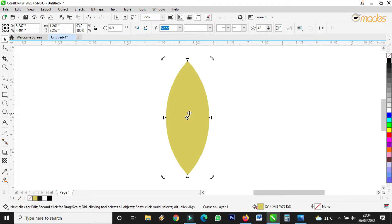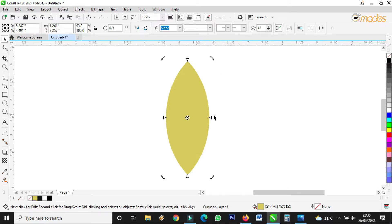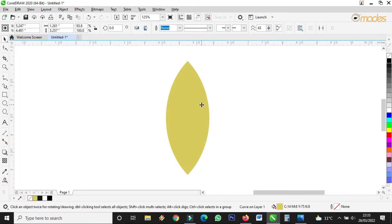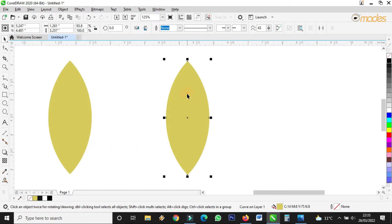If you click on the object again, it will bring a rotational point — these rotational signs. Points one, two, three, four are for rotation, and the other one, two, three, four are for skewing for perspective purposes.